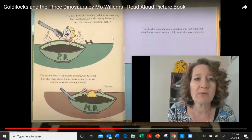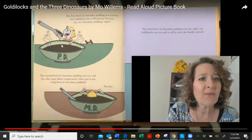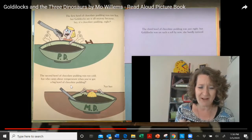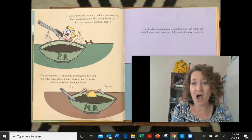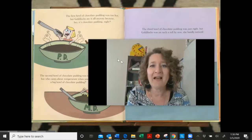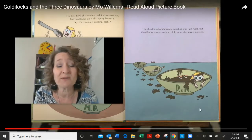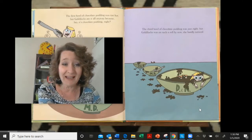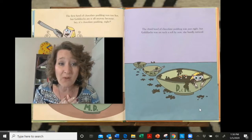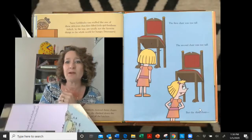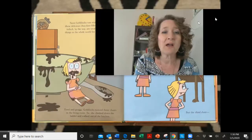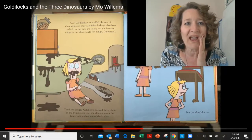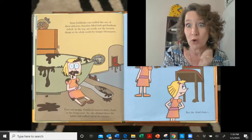The first bowl of chocolate pudding was too hot, but Goldilocks ate it anyway because, hey, it's chocolate pudding! And the second bowl was too cold, but who cares about temperature when you've got chocolate pudding? Look at her dunking her head in. The third bowl was just right, but Goldilocks was on such a roll she hardly even noticed. Look at Goldilocks and the mess she's making eating all this chocolate pudding — she's eating all three bowls. That's different from the Three Bears, isn't it? Because in that story she didn't eat them all. Well, soon Goldilocks was stuffed — like one of those delicious chocolate-filled little girl bonbons, which are totally not the favorite things in the whole world for a hungry dinosaur.